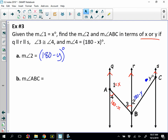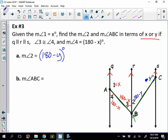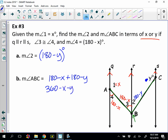Now for angle ABC. By the angle addition postulate, angle ABC equals angle 2 plus angle 3. Since angles 3 and 4 are congruent, angle 3 also equals 180 minus x. Adding: (180 minus y) plus (180 minus x) equals 360 minus x minus y degrees. That's as far as we can simplify since we don't know the actual values of x and y.